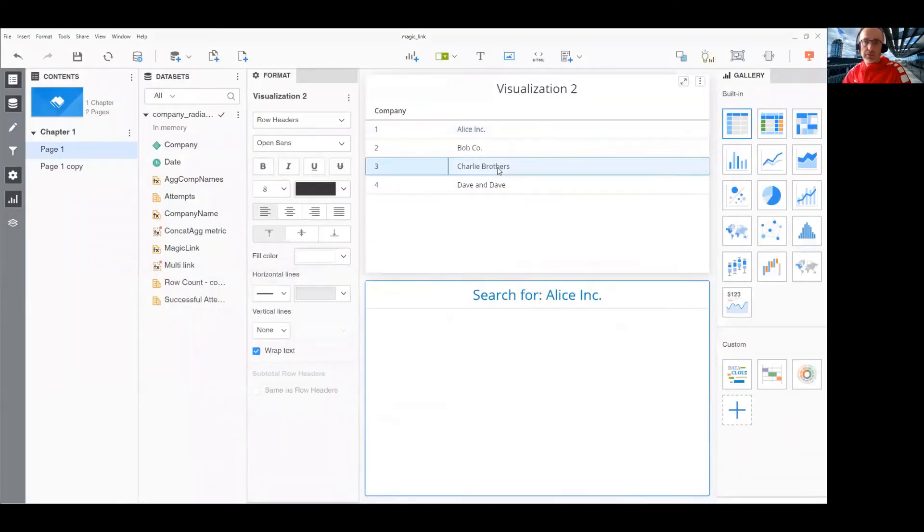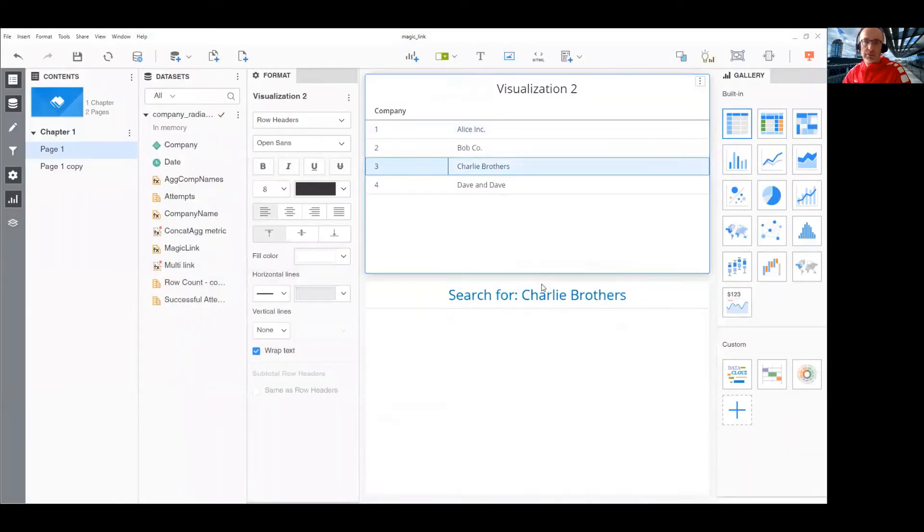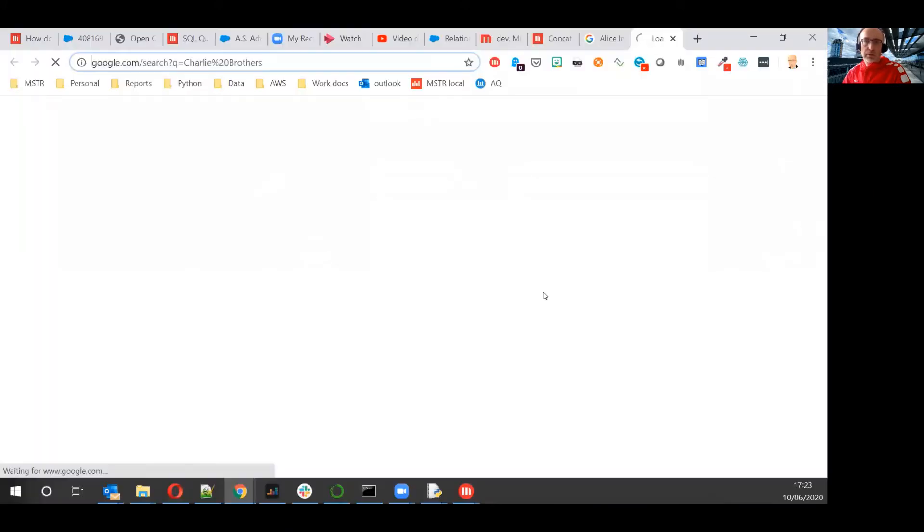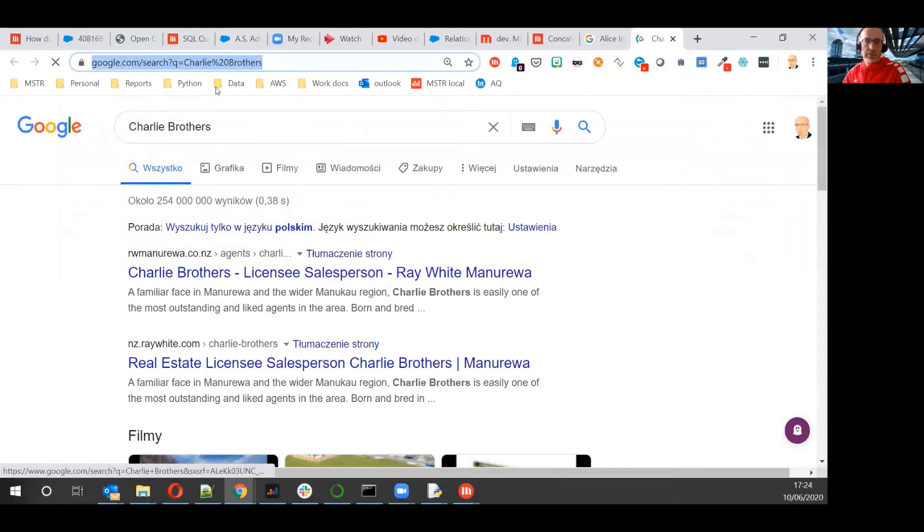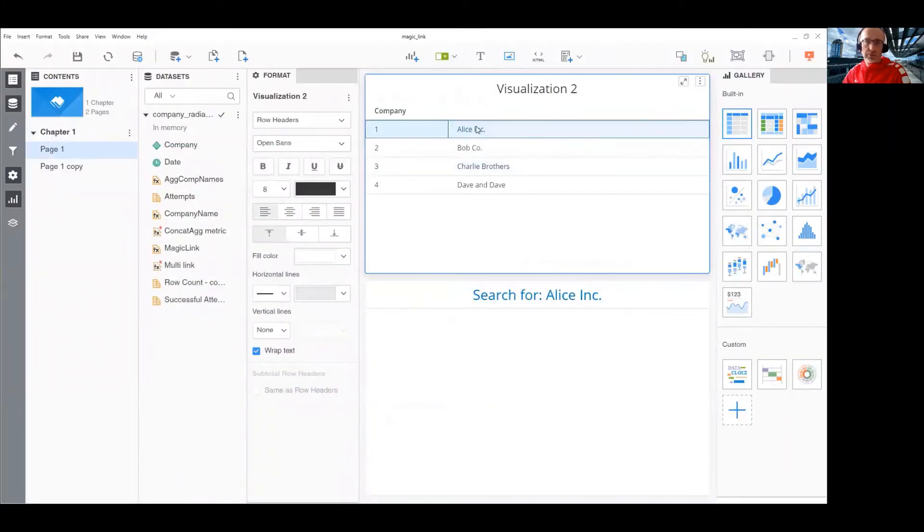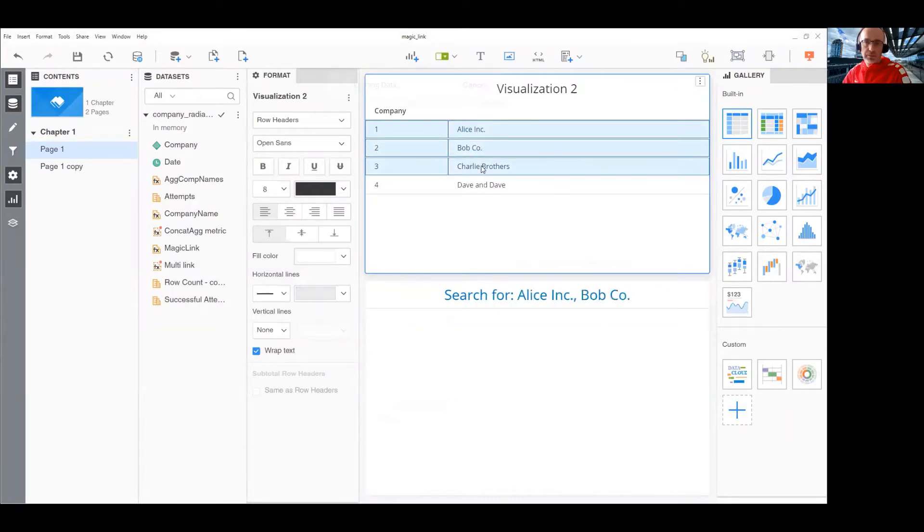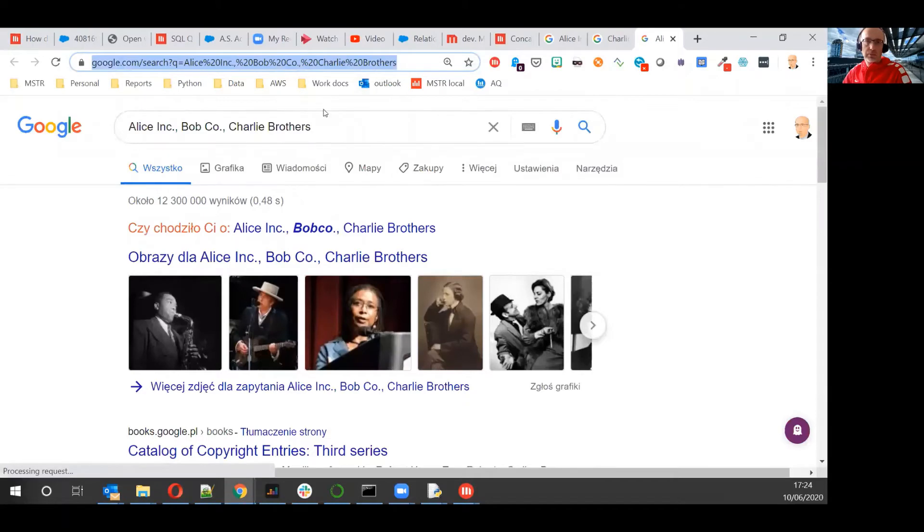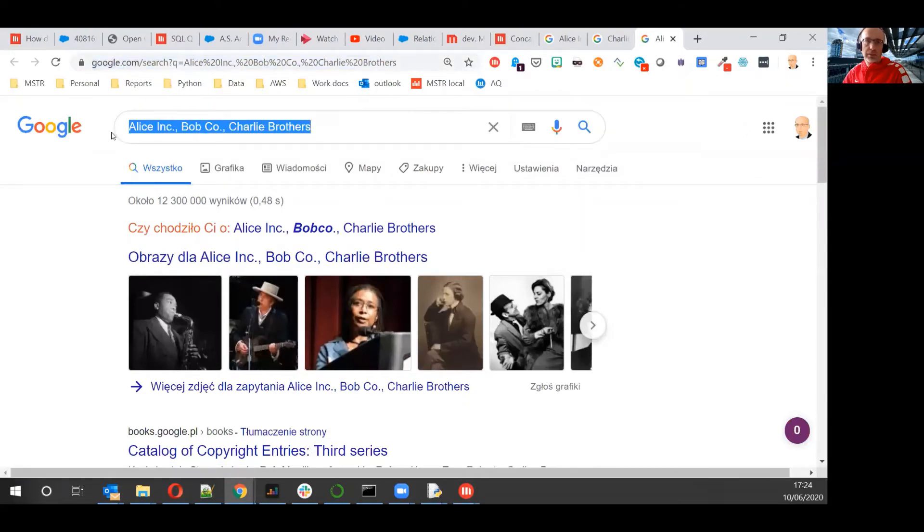If I click on Charlie Brothers, it's the same. So, the trick here is that I want to multi-select a few of them and click on them and pass multiple elements.